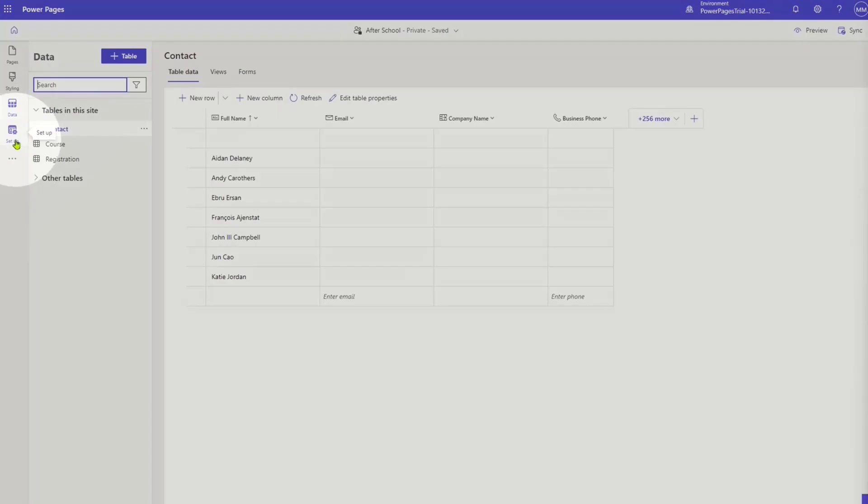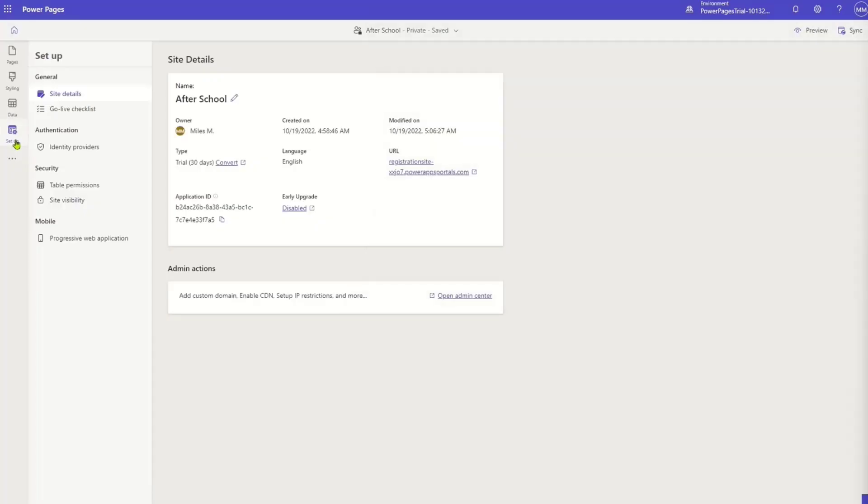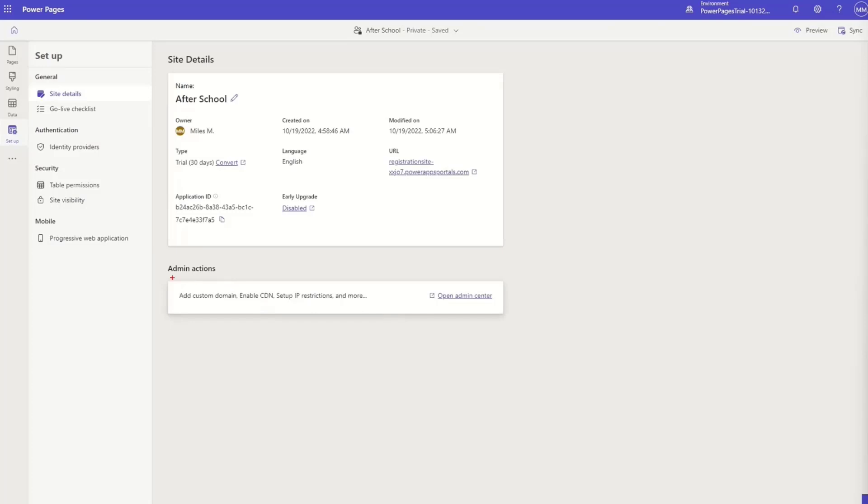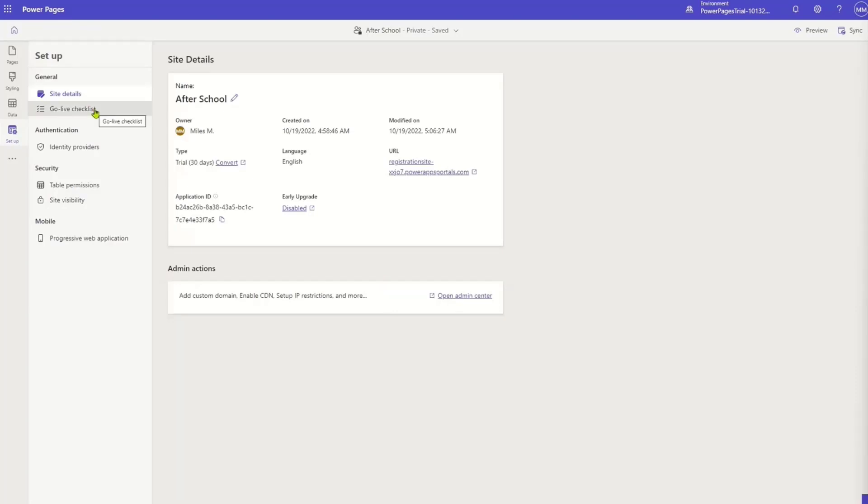Let's go to the setup workspace. In a setup workspace, we've got a whole bunch of options that we can do, but there's a few things I wanted to show. One of the things is that we now have the ability from here to be able to do things like custom domains, CDN for faster delivery of content, IP restrictions, and things like that.